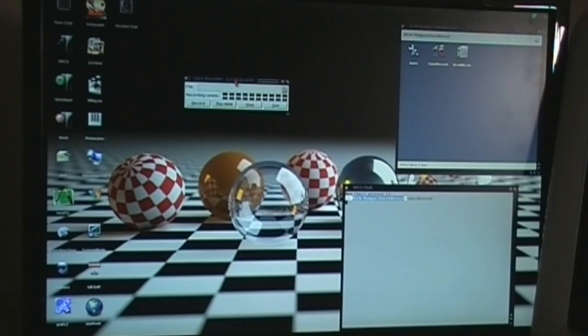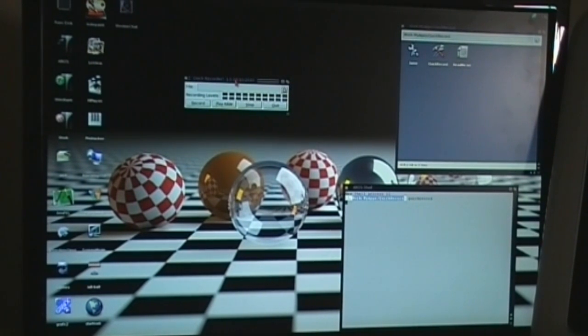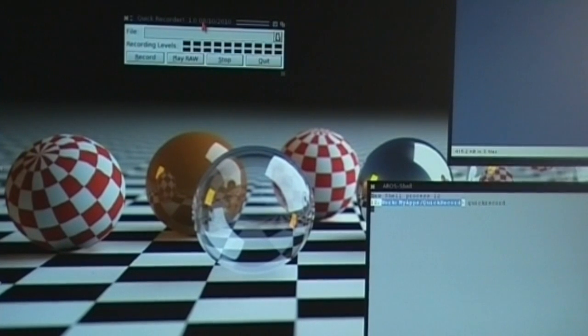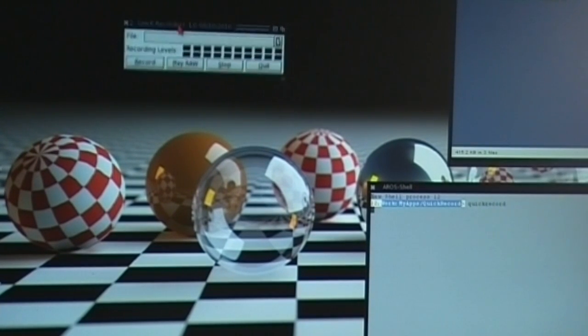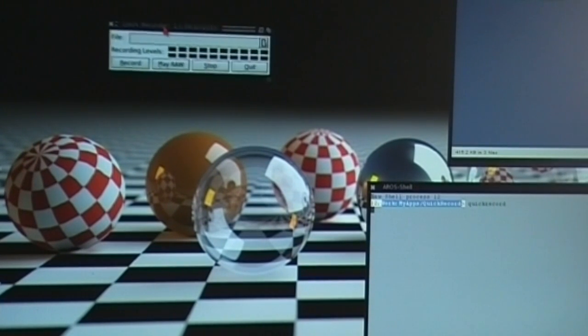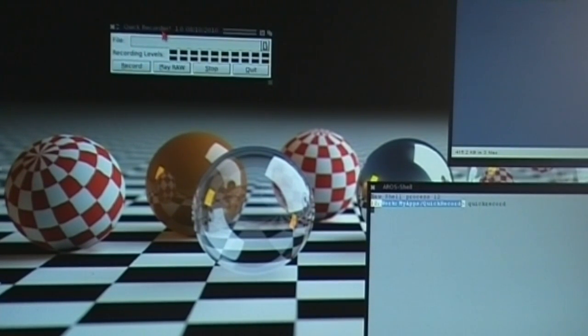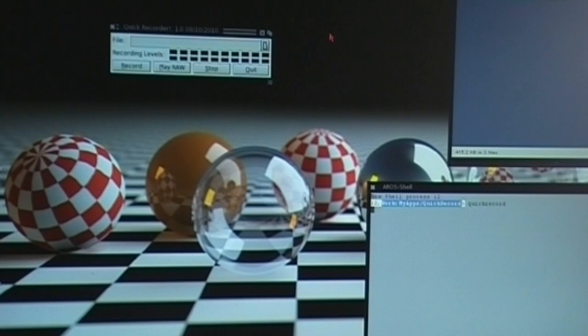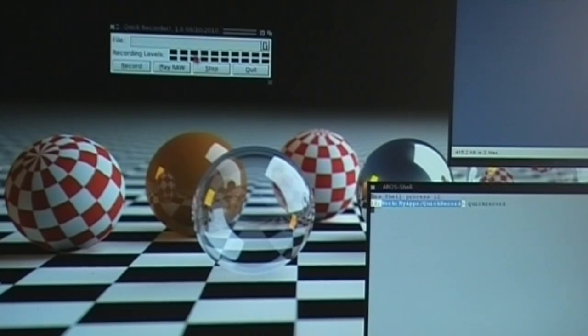In fact I'll tell you what I will do, I will zoom in a bit. Right, so you should be able to see that now. Now what I can do is I can record to raw format, wave format, and MP3. Check this out.